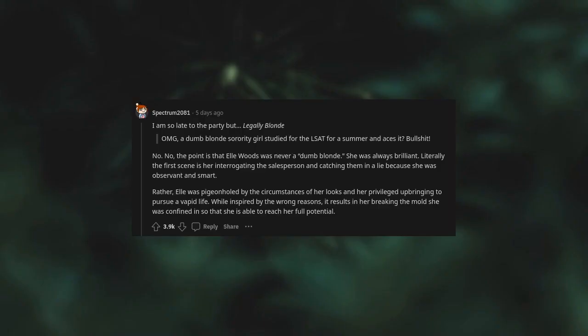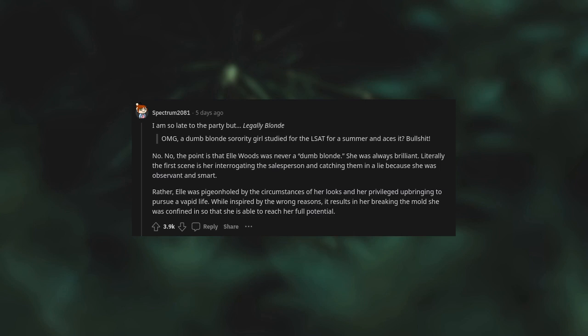Legally Blonde. "A dumb blonde sorority girl studied for the LSAT for a summer and aces it? Bullshit!" No, no. The point is that Elle Woods was never a dumb blonde. She was always brilliant. Literally the first scene is her interrogating a salesperson and catching them in a lie because she was observant and smart. Rather, Elle was pigeonholed by the circumstances of her looks and her privileged upbringing to pursue a vapid life. While inspired by the wrong reasons, it results in her breaking the mold she was confined in so that she is able to reach her full potential.